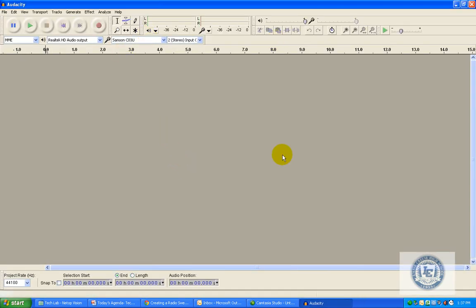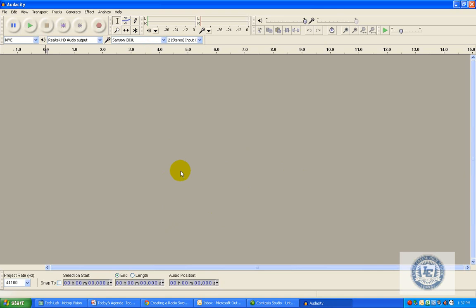And this is the startup window. It doesn't have anything on it just yet. I'm going to very quickly show you how to add files to your project.